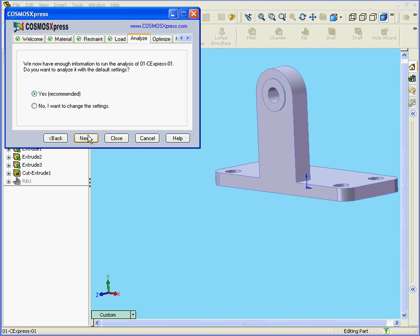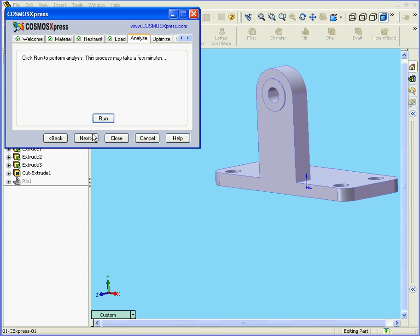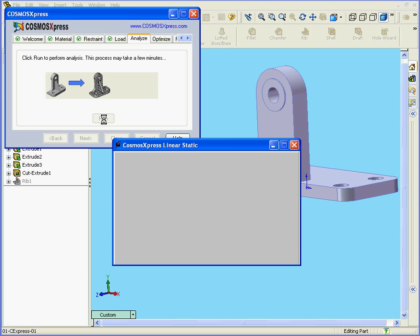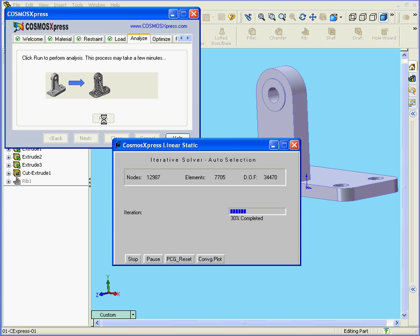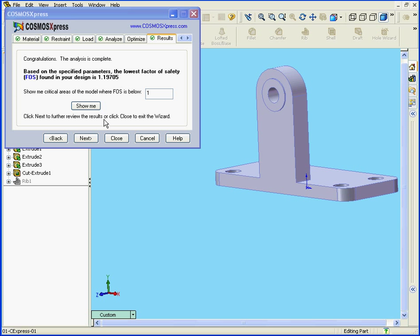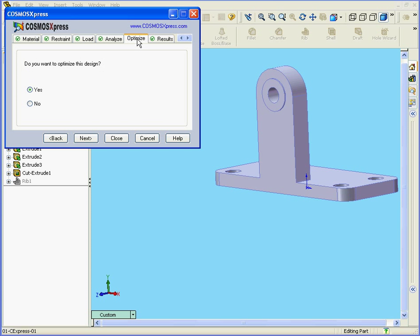Now, let's run our analysis. Cosmos Express lets us know that the factor of safety is now 1.19705. But what if we need an FOS of, for example, 2.5? That's where the Optimize tab comes into play.